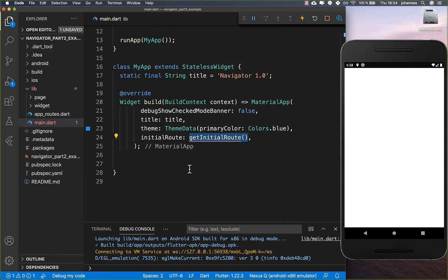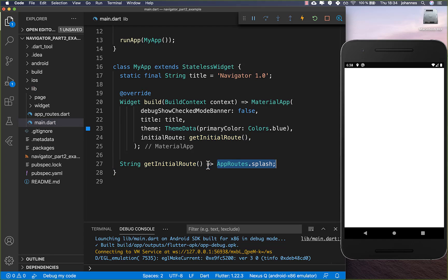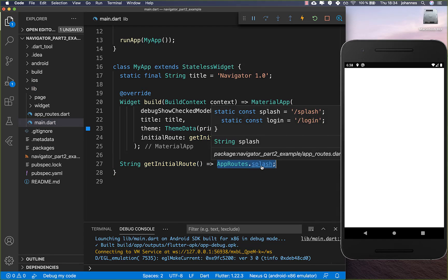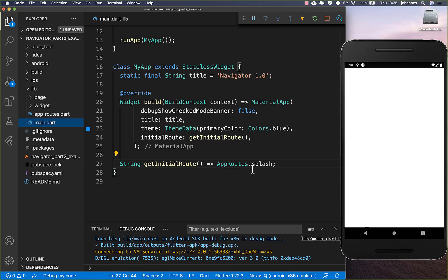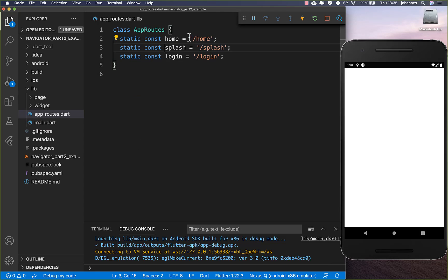Therefore, I create here a new method and we return here simply our string route. Behind these strings which we have created, we need to establish some meaning.